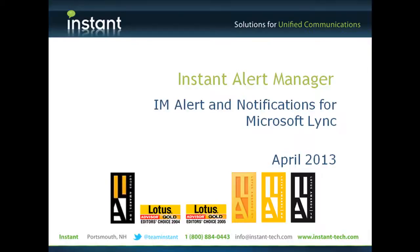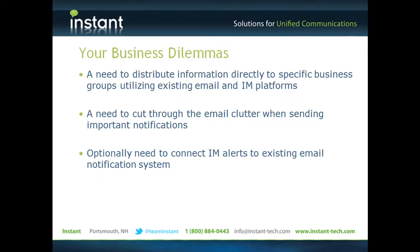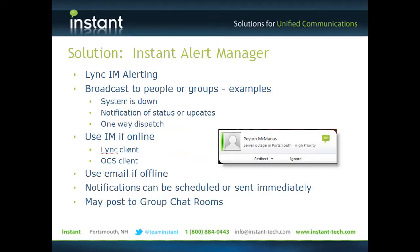Hi, and welcome to a one-minute demonstration of Instant Alert Manager for Microsoft Lync. At Instant, we've been building presence-enabled applications for about 10 years, and in this application, we'll demonstrate using Microsoft Lync to dispatch alerts to folks.